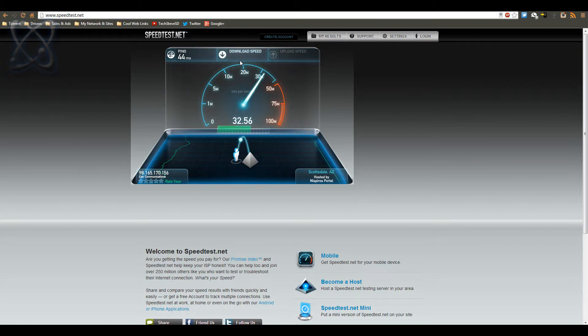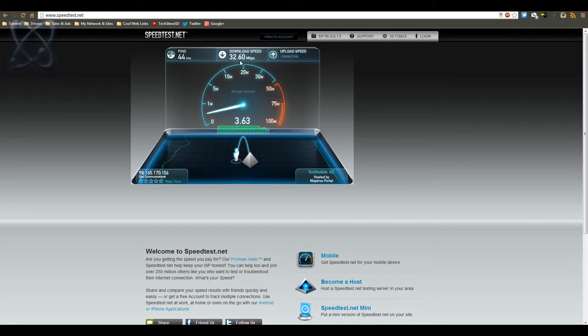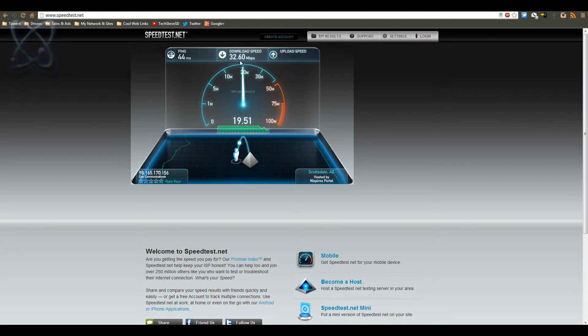Wow, look at that—32 download speeds right now. And as soon as that gets done, let's see what kind of upload speeds I'm getting.